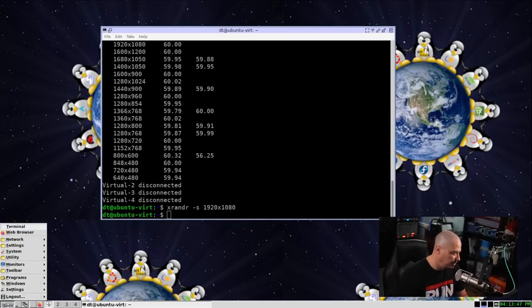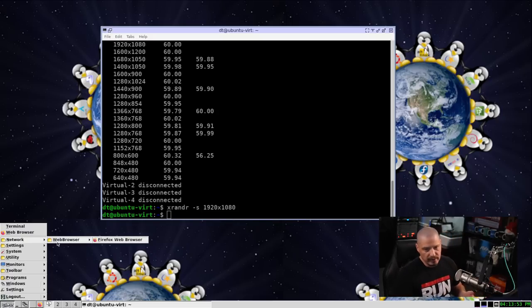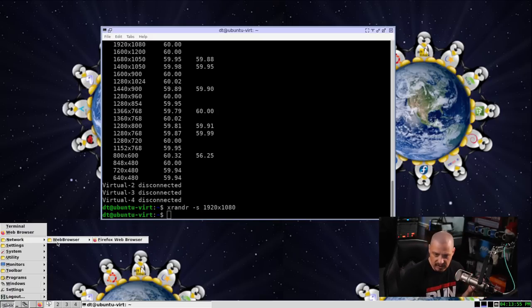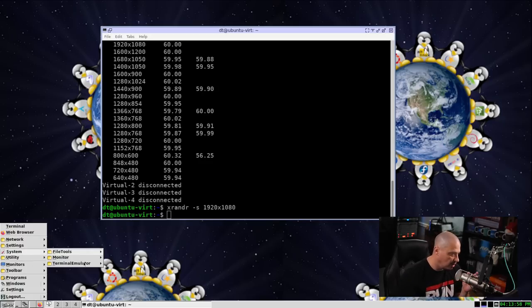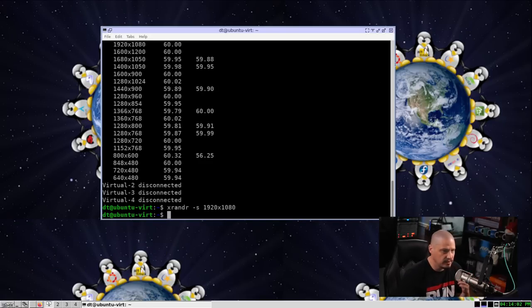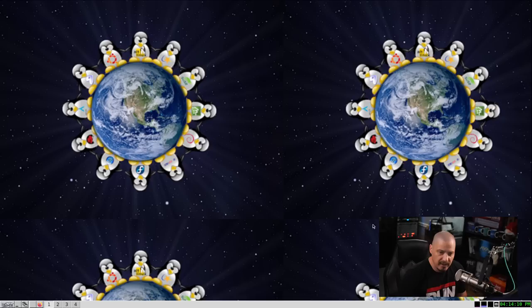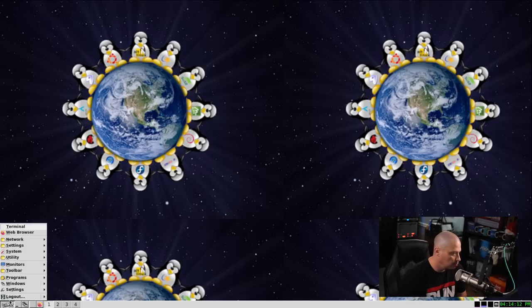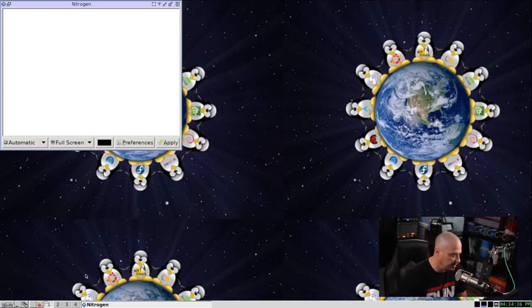We have the IceWM window manager up and running. We've got a menu system. And a menu system that we don't have to manually fool with like you do, for example, in something like OpenBox or JWM. This is automatically populated with the programs that we've installed. So that's very nice. Now we installed Nitrogen for our wallpaper setter. So let's see if I can find Nitrogen. There it is under Utility Nitrogen.